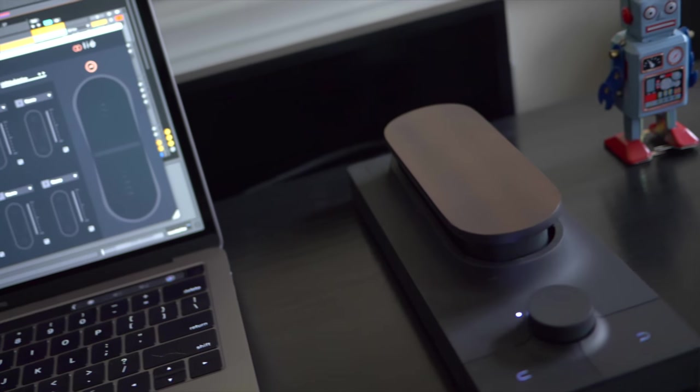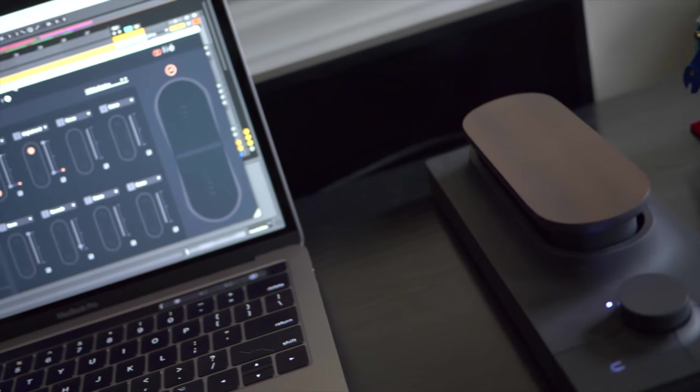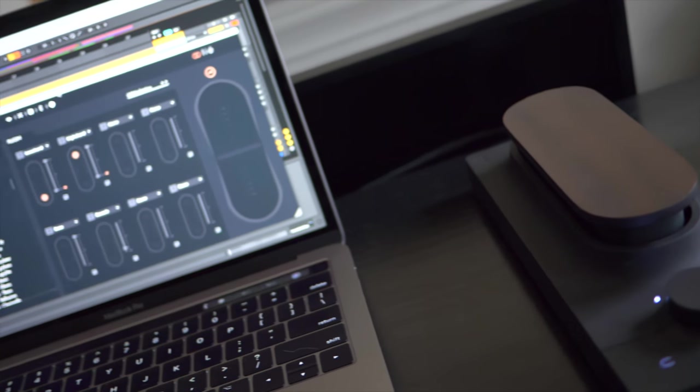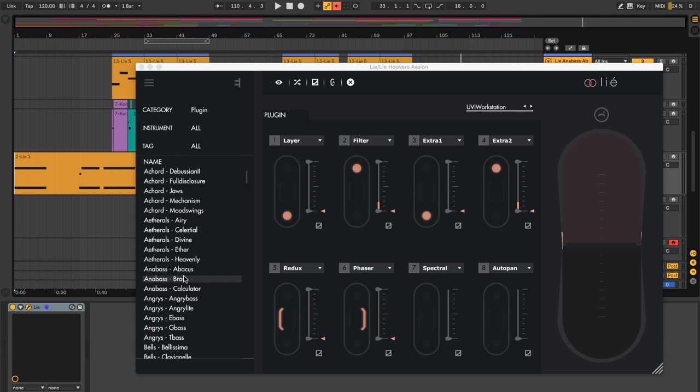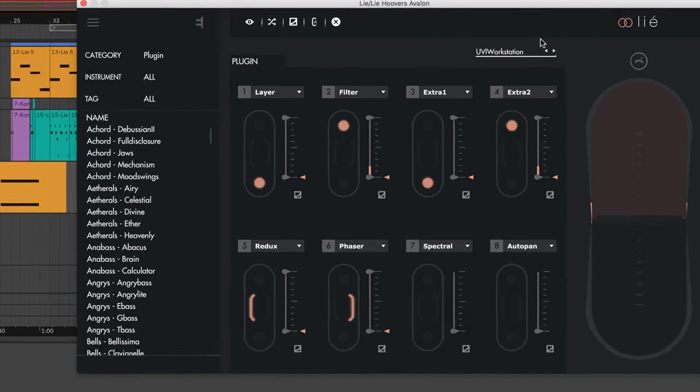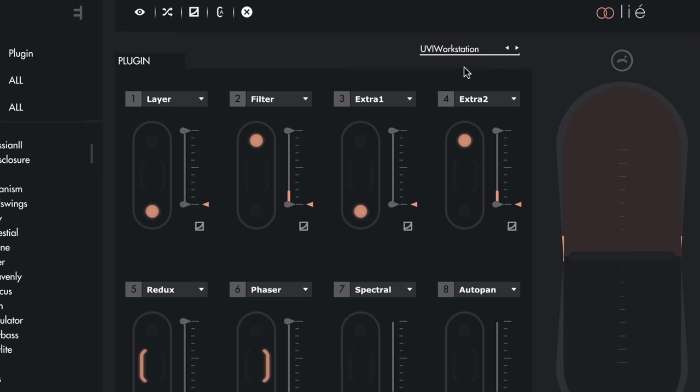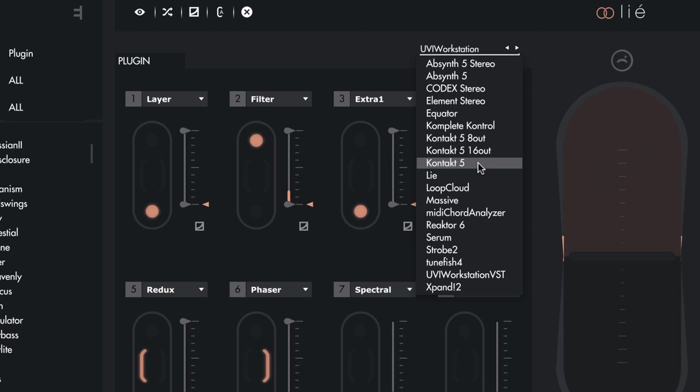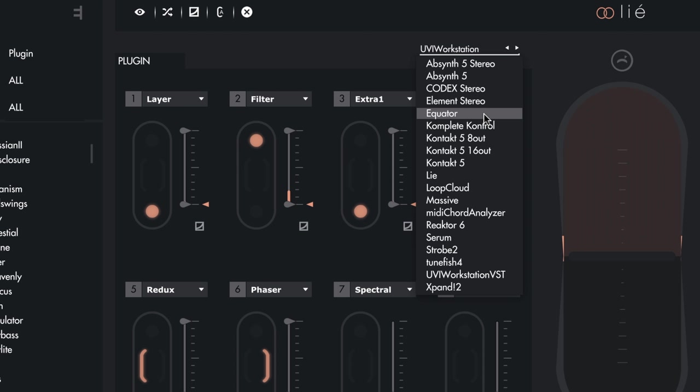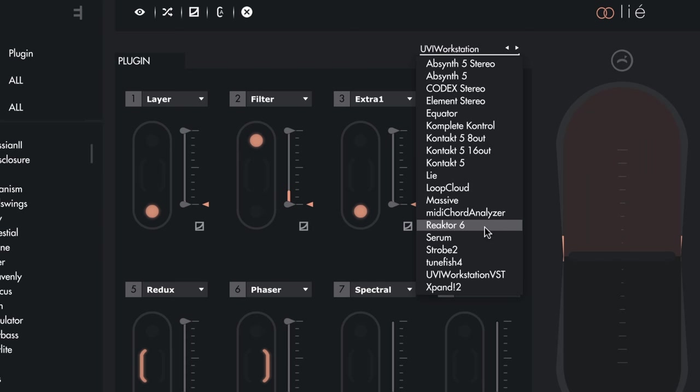Now, what I think is the most powerful thing about Lié is its ability to run your existing plugins within it and use the Touche hardware to control those plugins. So if you look on the right here, there's this little menu that drops down. It identifies plugins that you already own that can be controlled with the Touche hardware. And you'll see you've got Absinthe, Equator. Can you believe you can even control Equator? So if you've already got control using your Seaboard or Lightpad, this adds even more dimensions of control to it. Then, of course, you've got Contact, Massive, Reactor, Serum, Strobe, and I've got Expand as well.